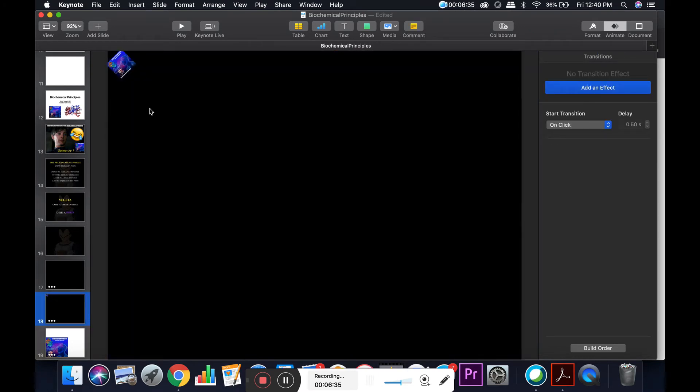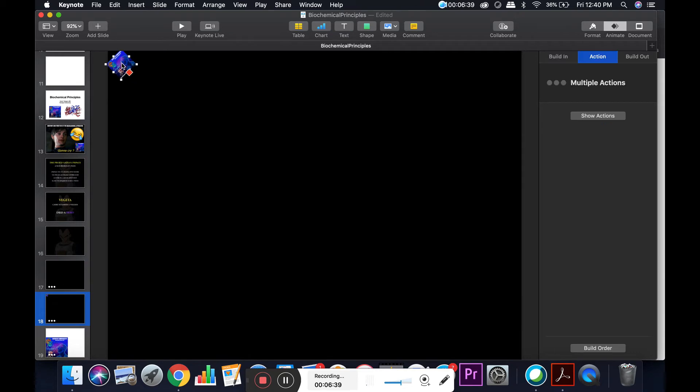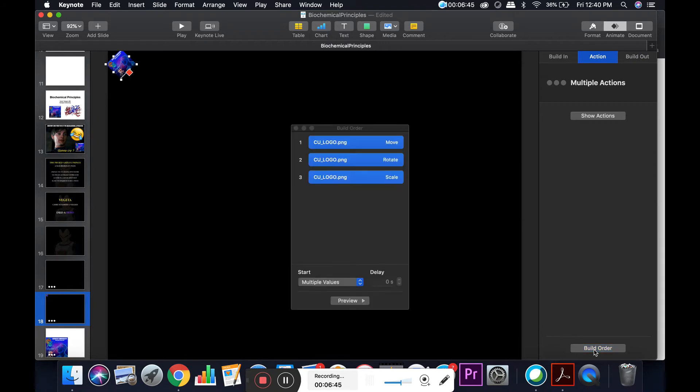Once I have the animations programmed, I'm going to click on the object that I want to animate, and then go over here to build order.